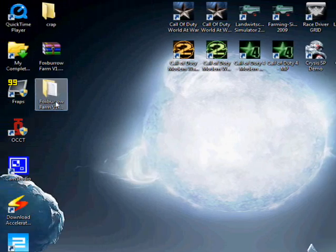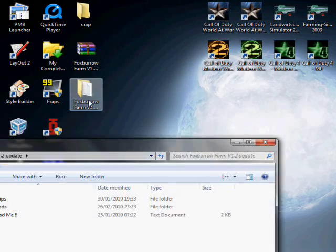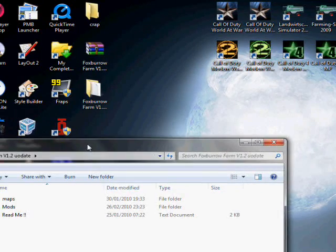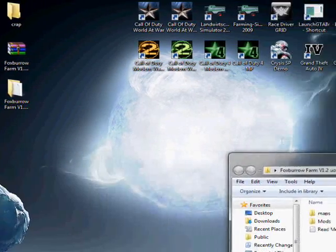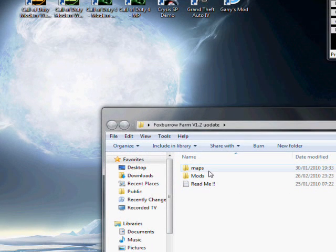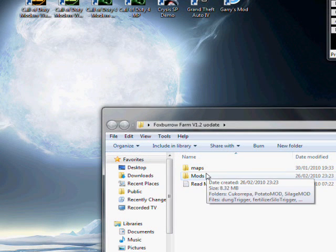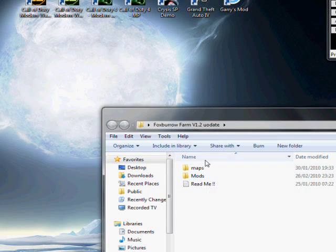Once you've done that you've got a folder. If we open it up you can see maps, mods, two folders.